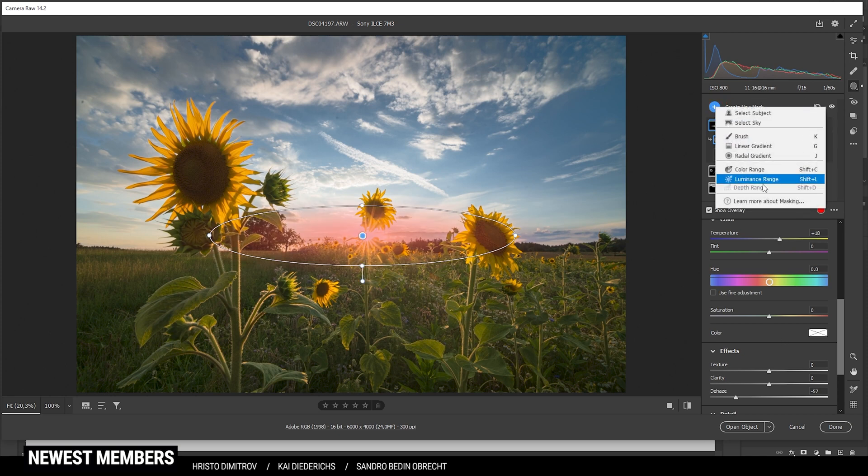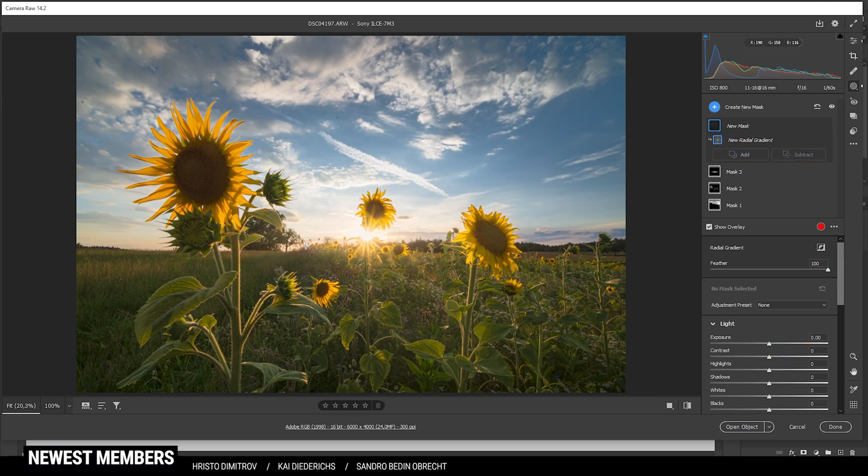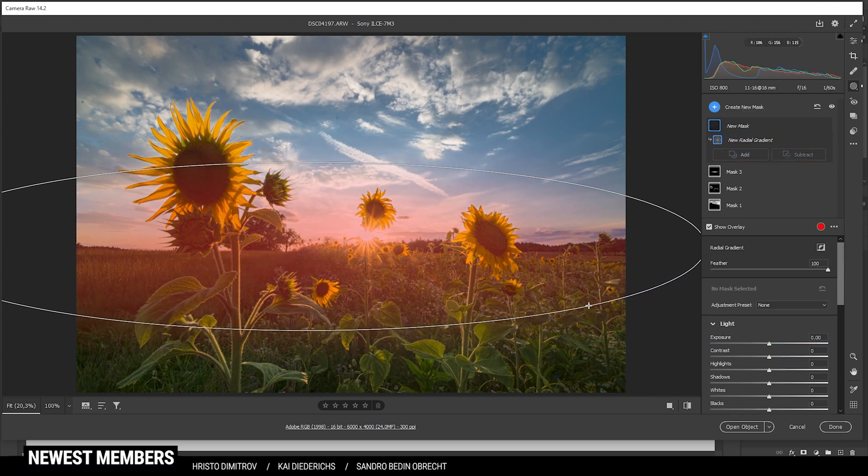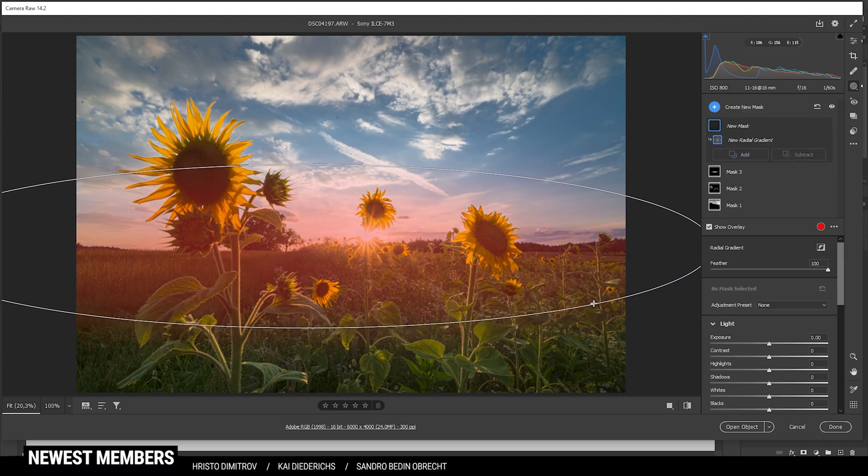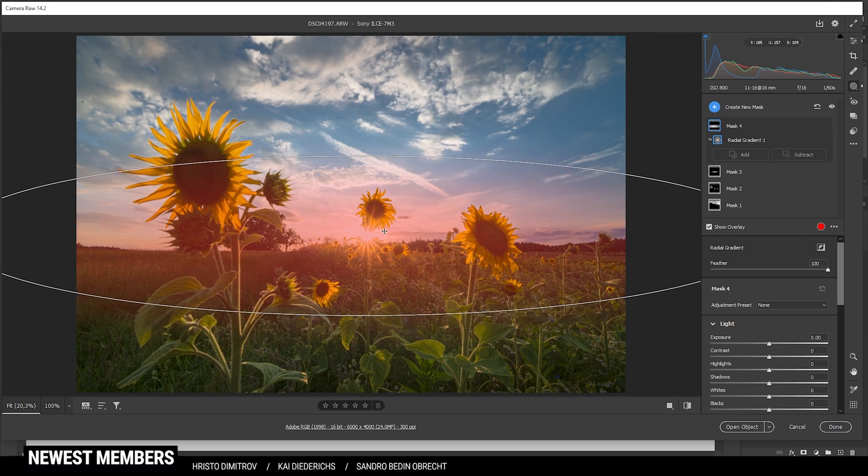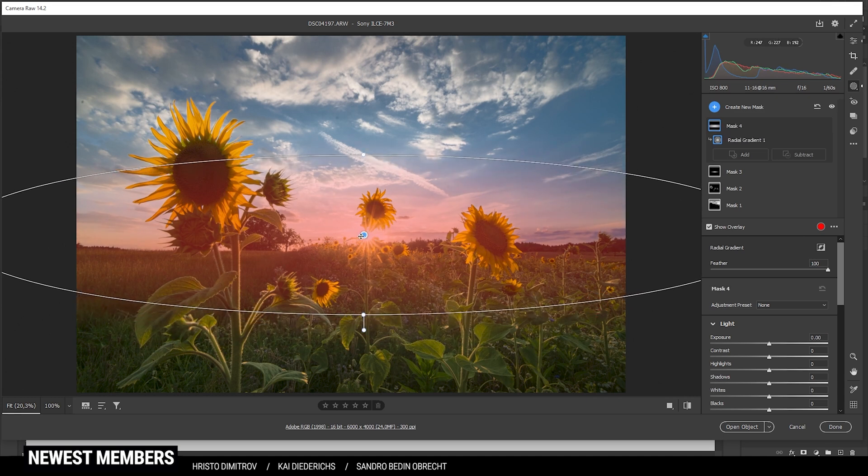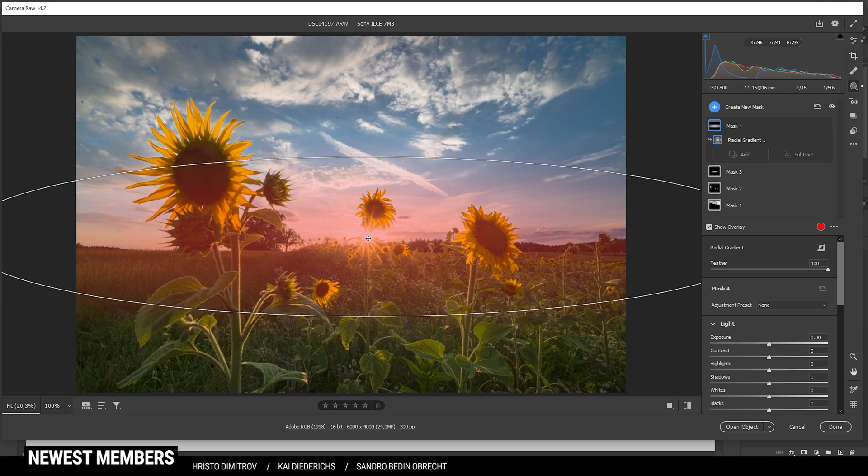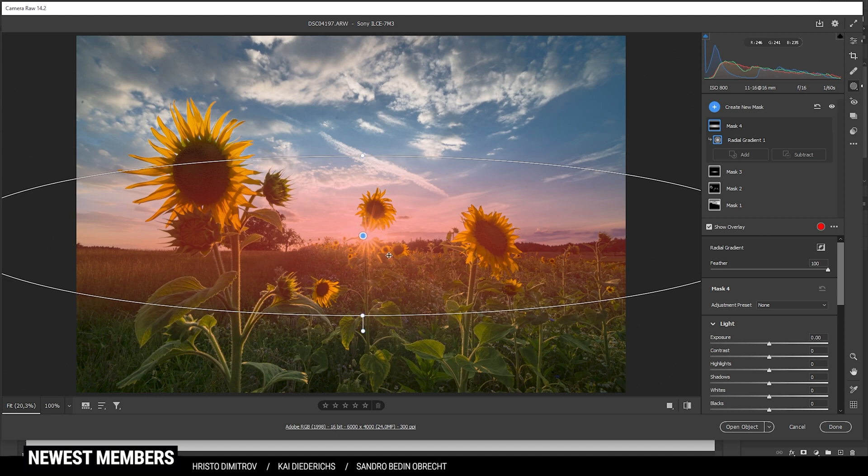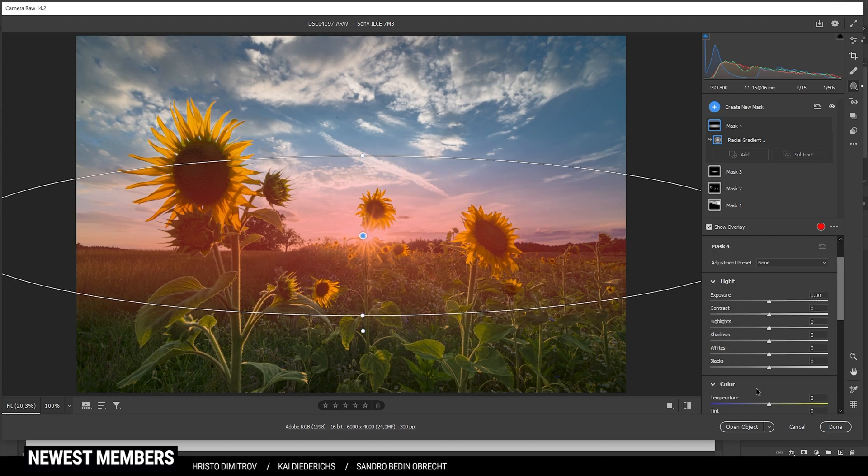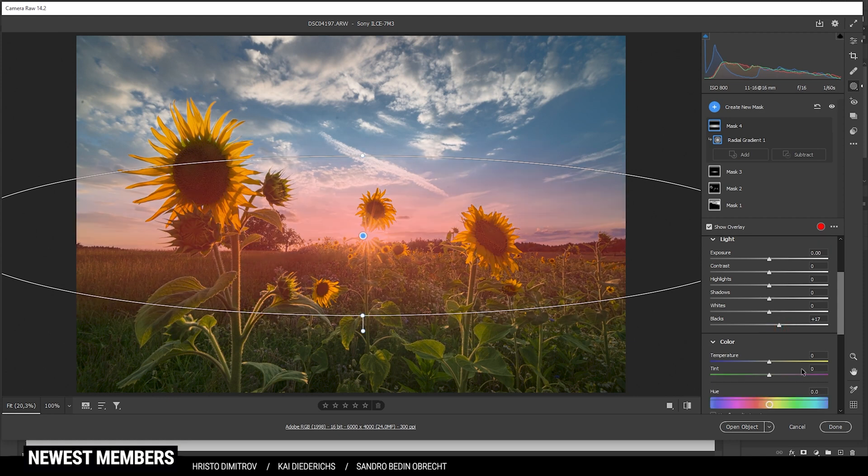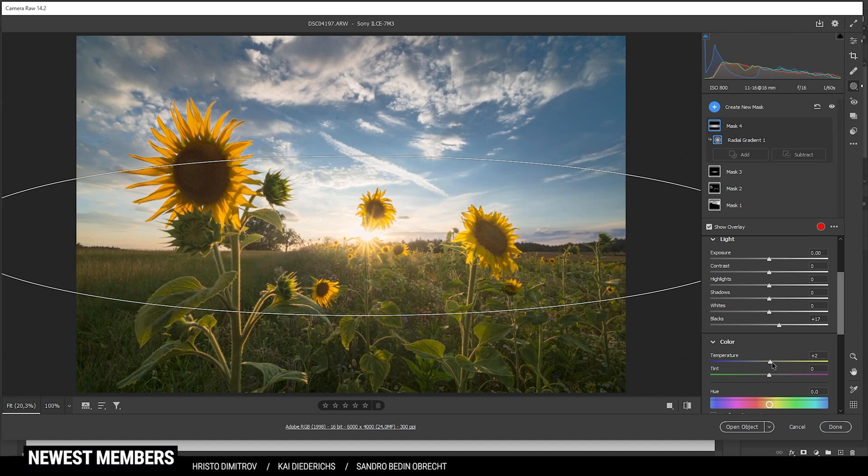Let's create another radial gradient, this time a little bigger covering the whole horizon. Place the center on top of the sun. In here I do want to raise the blacks for a little more glow and some more temperature to make this area warmer again.